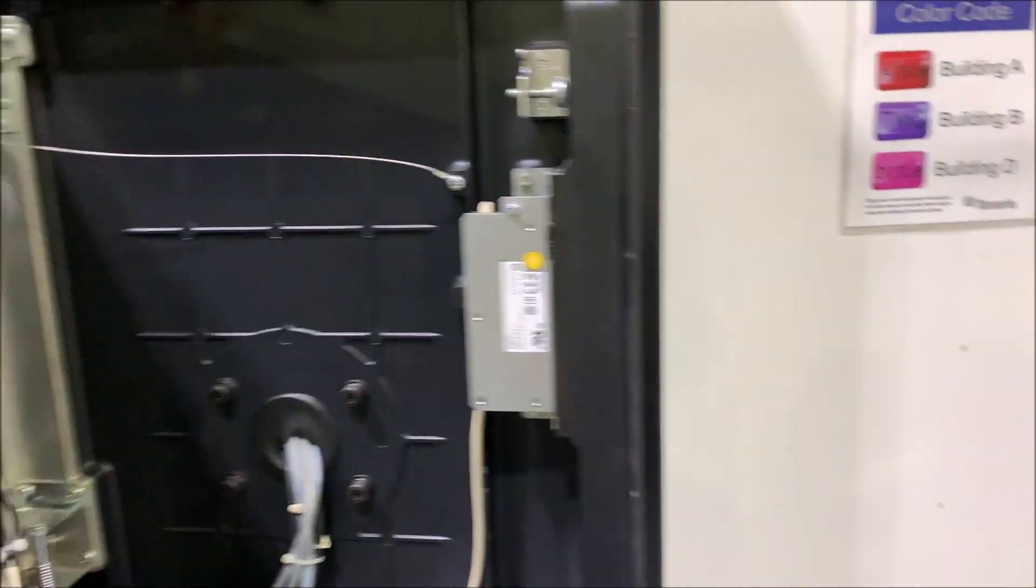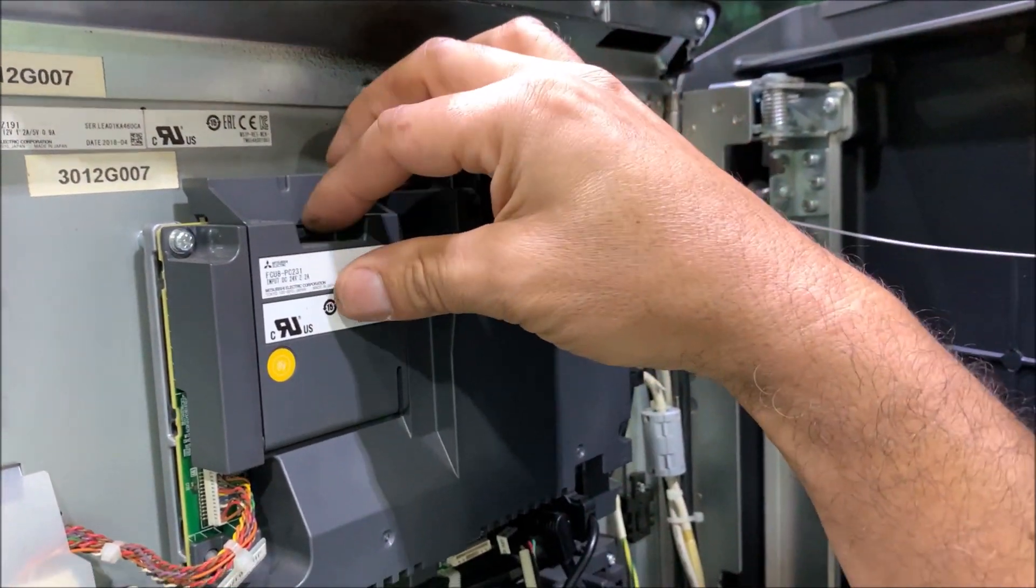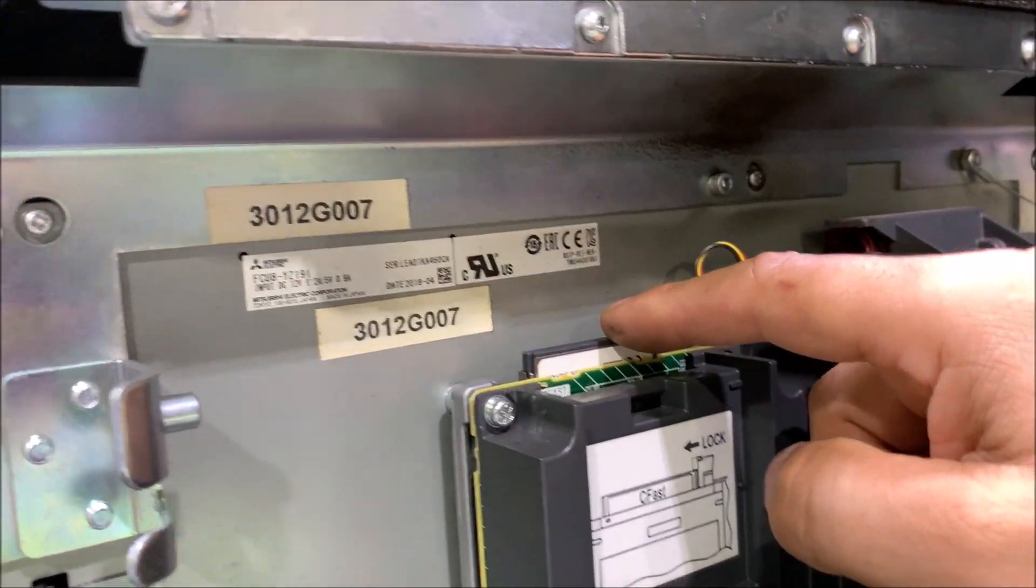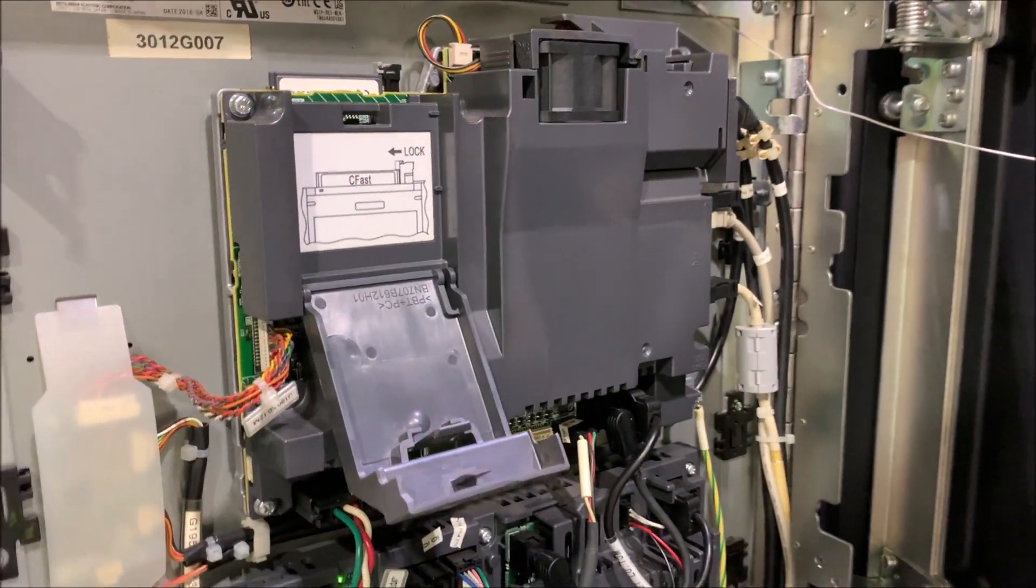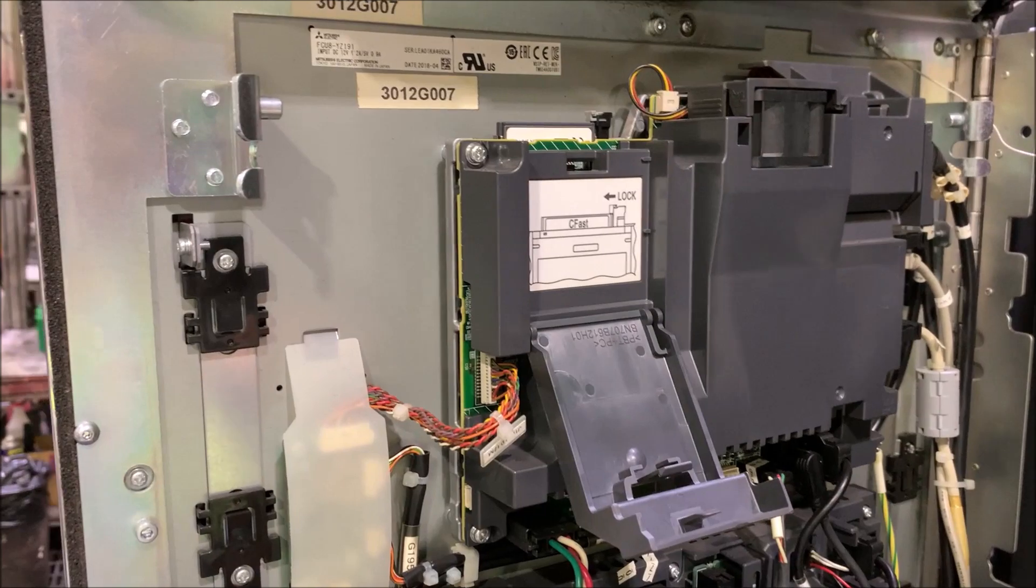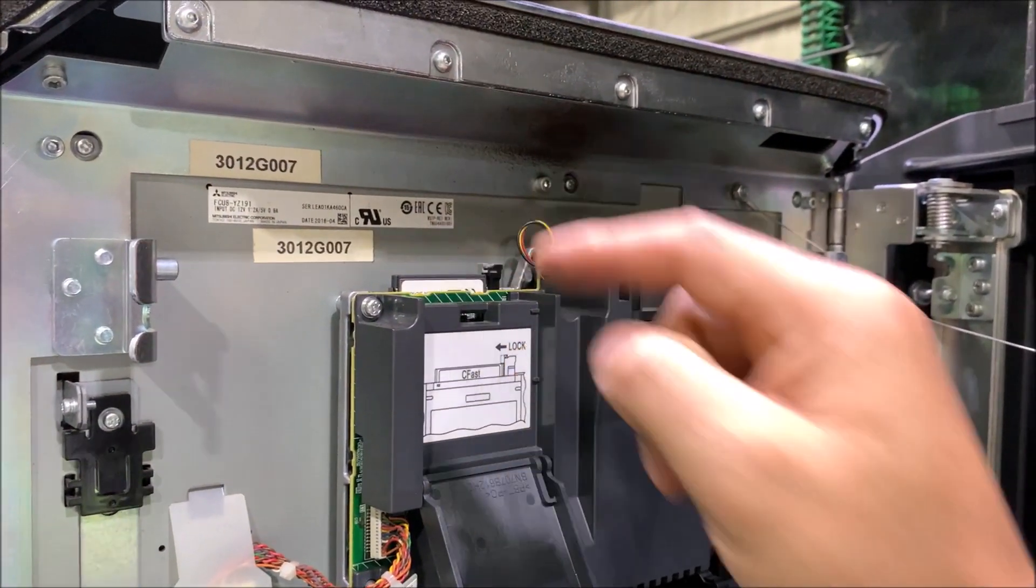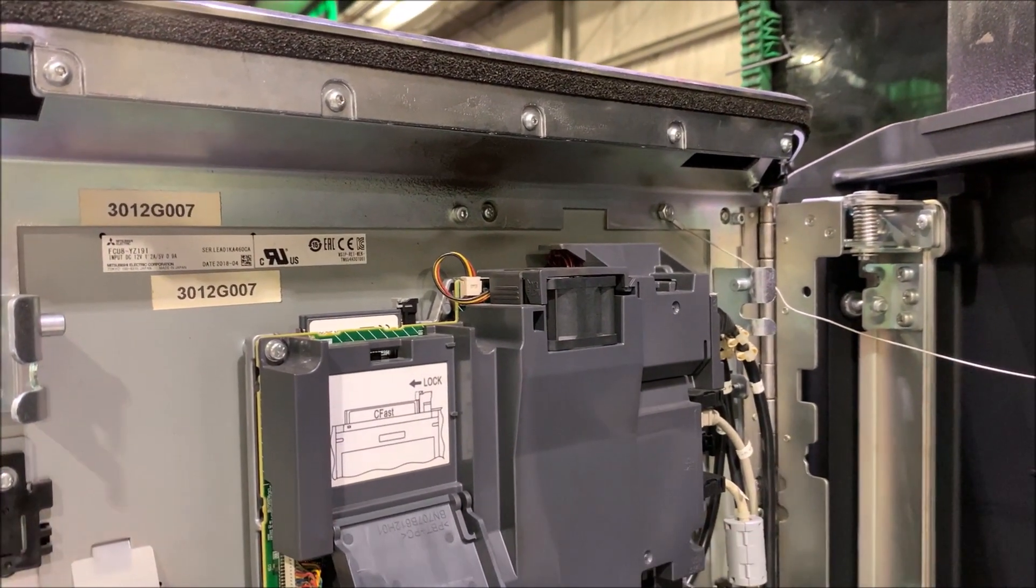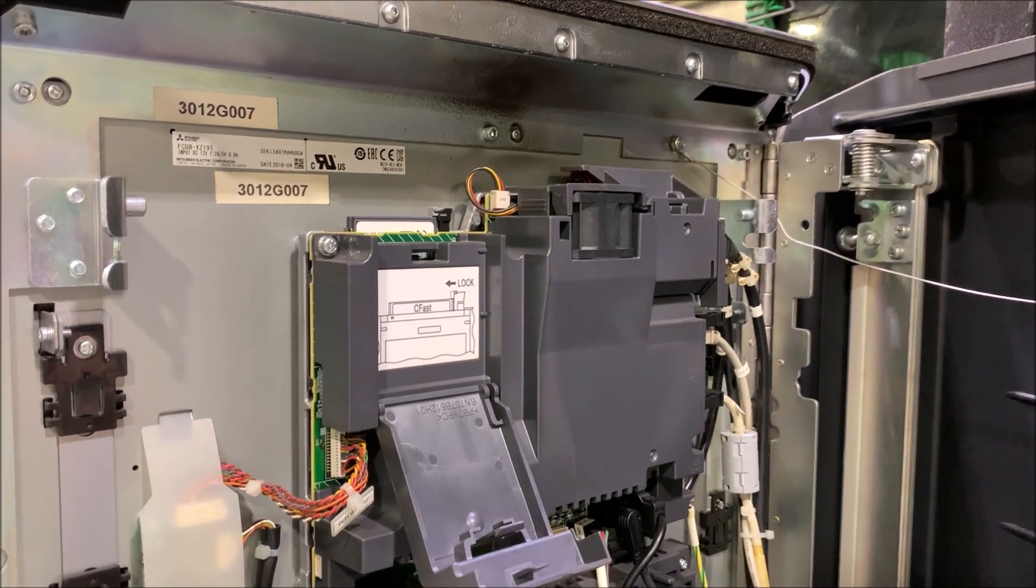And this is how you access it. The unit is right here, the C-Fast unit. We are going to remove that and clone it and use a brand new memory or C-Fast memory. We are going to remove the C-Fast unit.